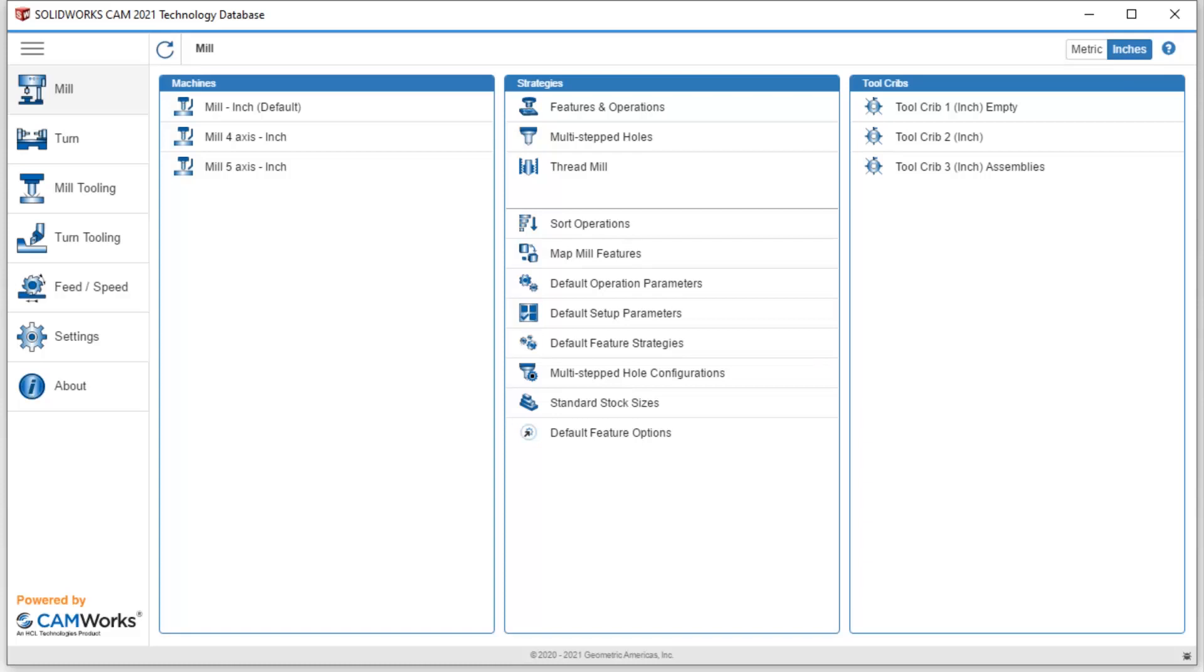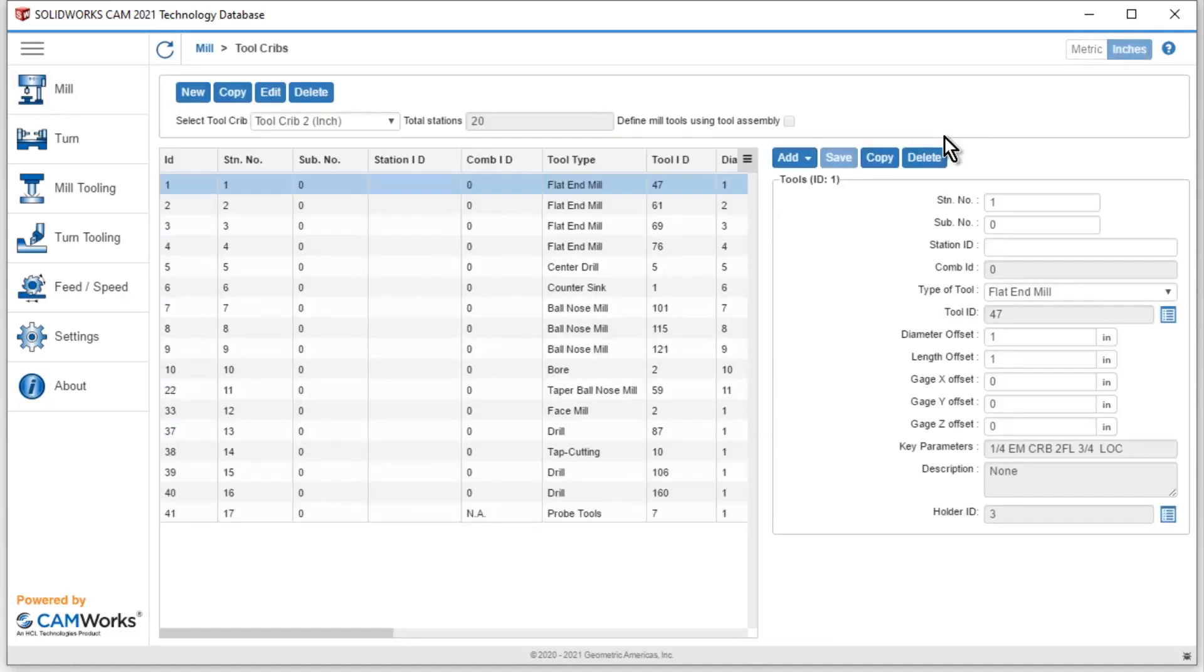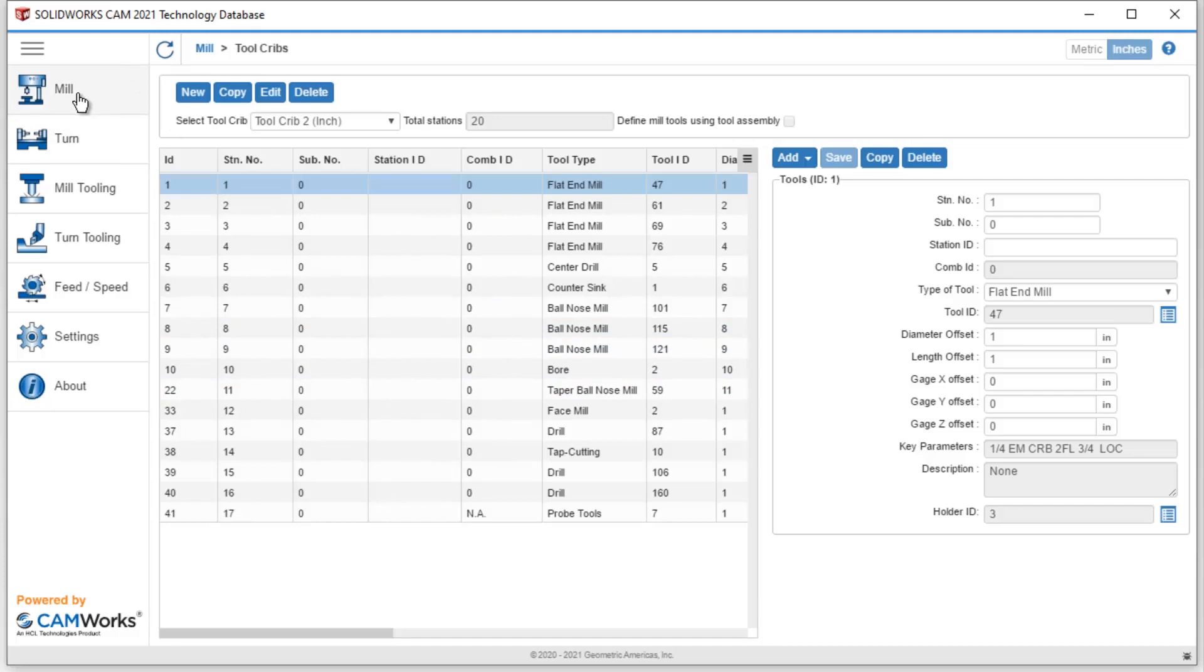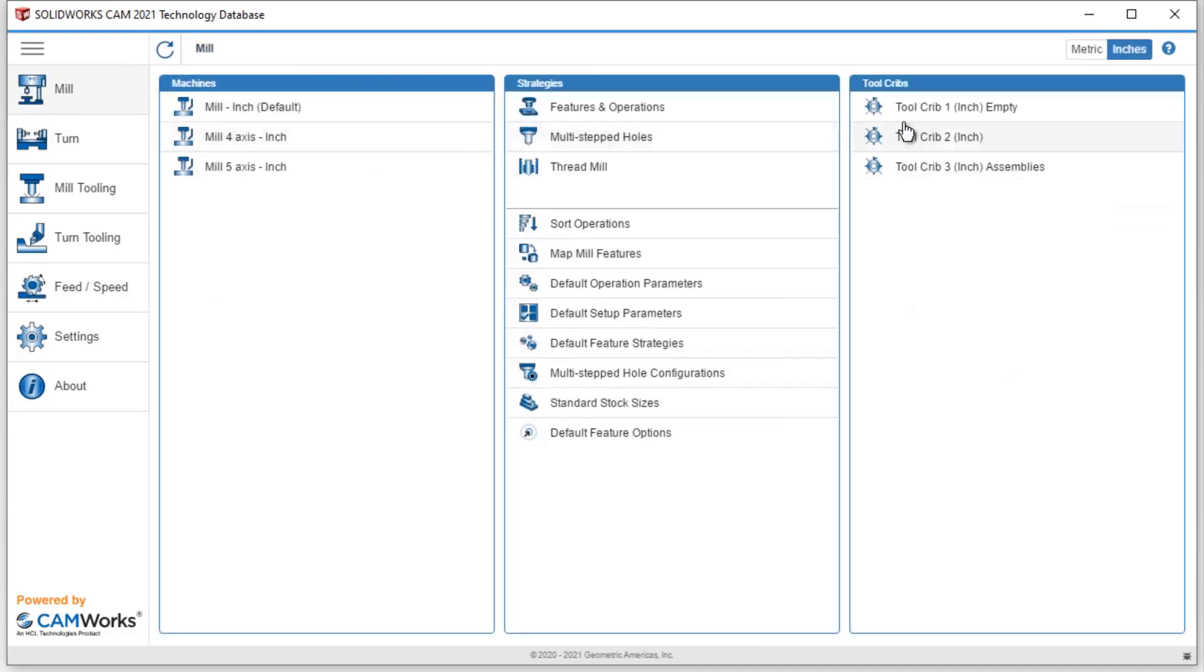We'll start out with taking a look at tool crib 2, which is the default that SOLIDWORKS CAM gives us. There's a lot of different tools in here. You may or may not like this list, but I do want to point out if you're going to modify or change this tool crib, you could only delete one tool at a time. I could not delete five or six at a time or anything like that. Most of the time, I like to start with tool crib 1, which is empty, and just add the tools I want.